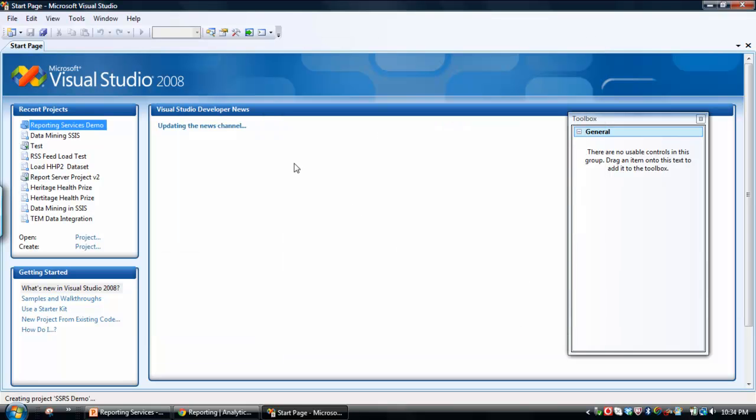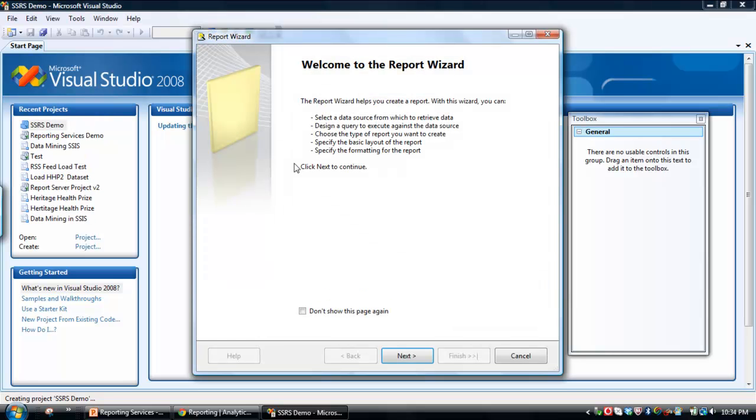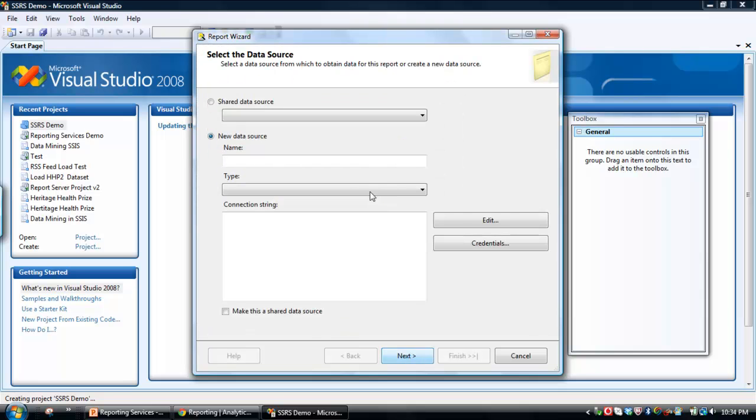Create the project. So this is really the envelope in which the report is going to sit from a development perspective. And here we go, the Report Wizard opens up by default. Just click Next.